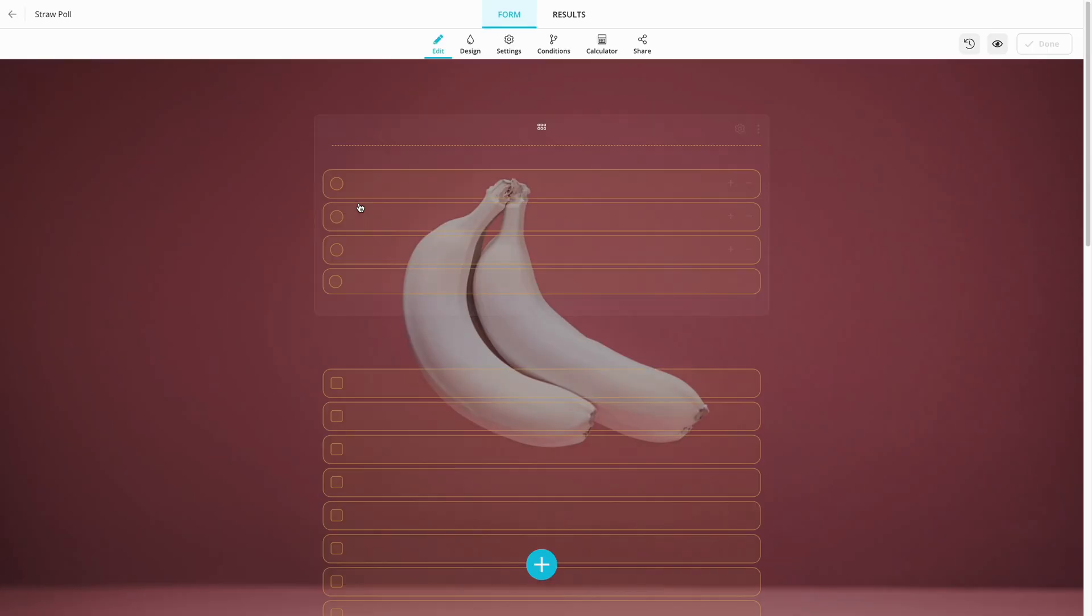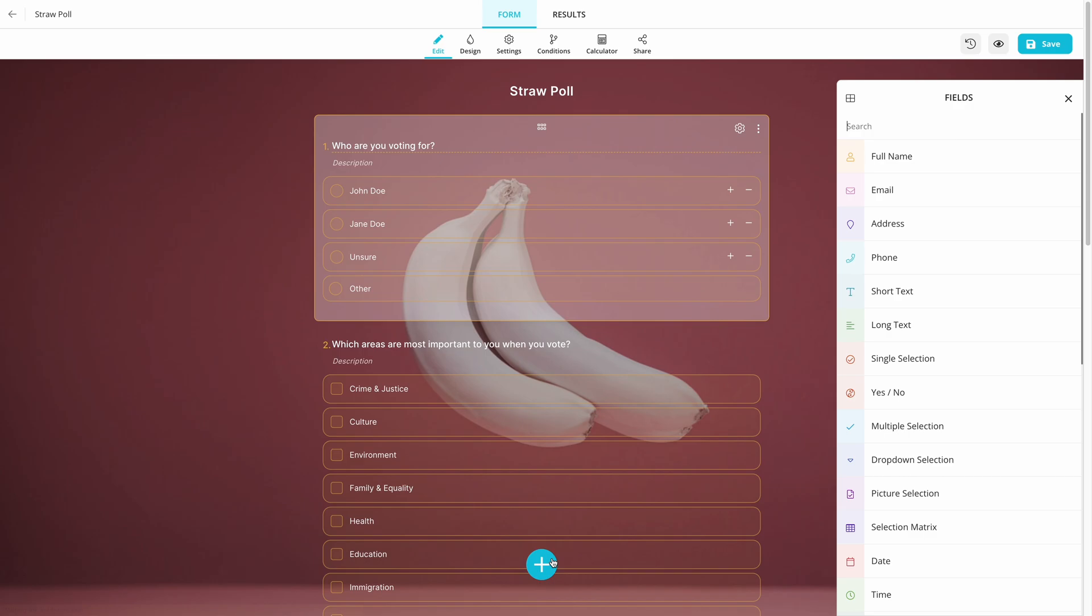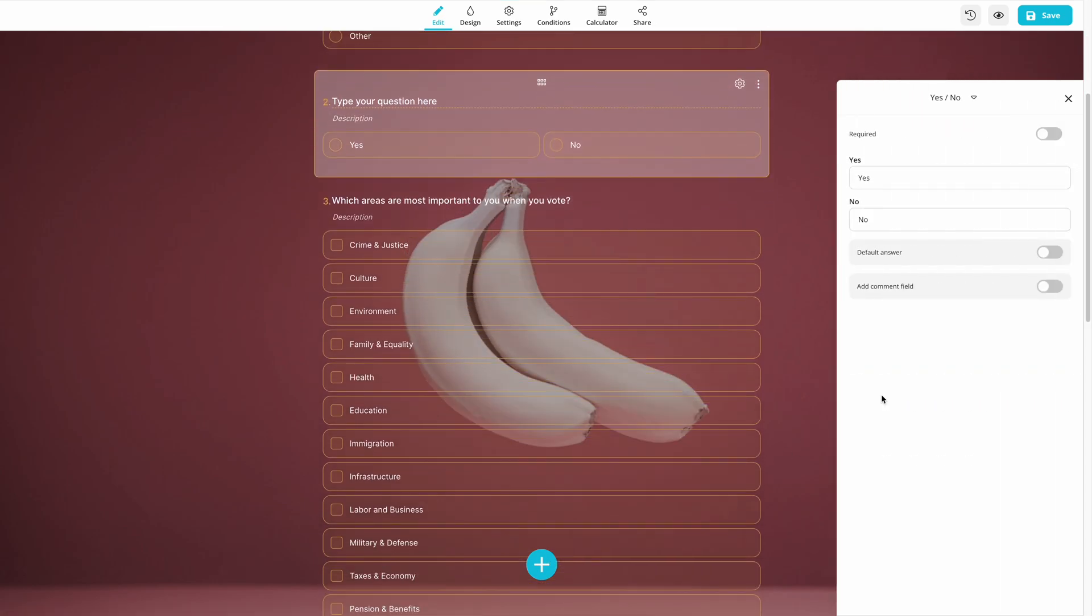After clicking the Use Template button, you are ready to add your own questions to your poll. Formzapp offers you many field options, so you can ask your questions in the right way.